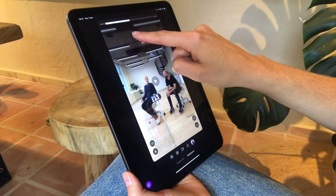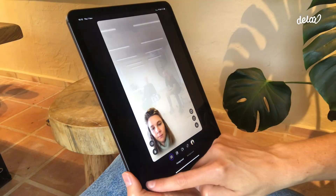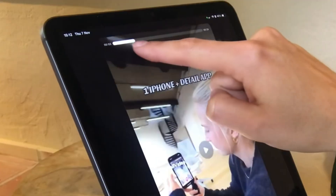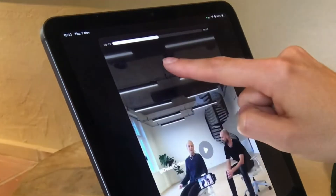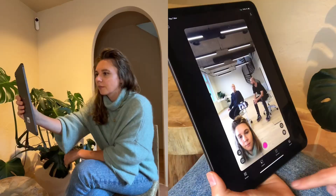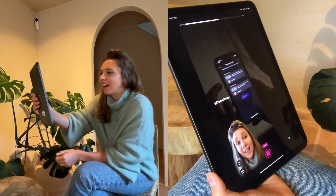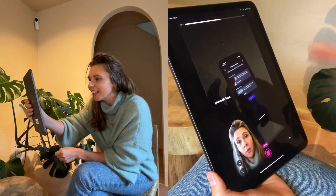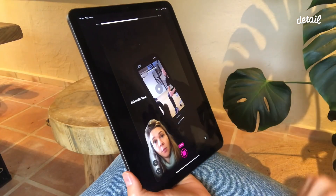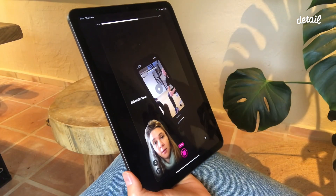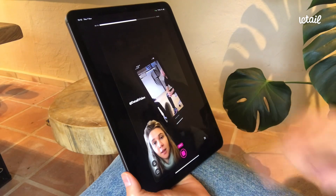Scrub through the exact spot where you want to begin — no need for editing or trimming in advance. Just get to the moment where you're eager to react to. Now hit record and start reacting, and you can tap the video to play and pause as needed.